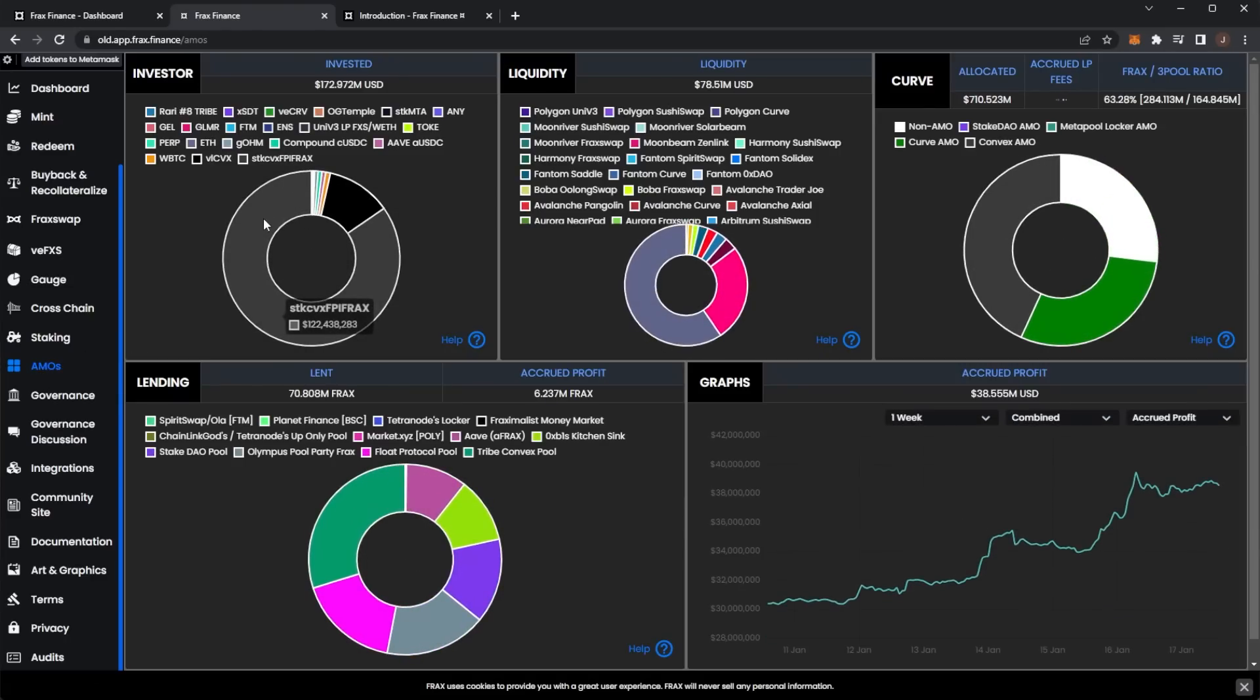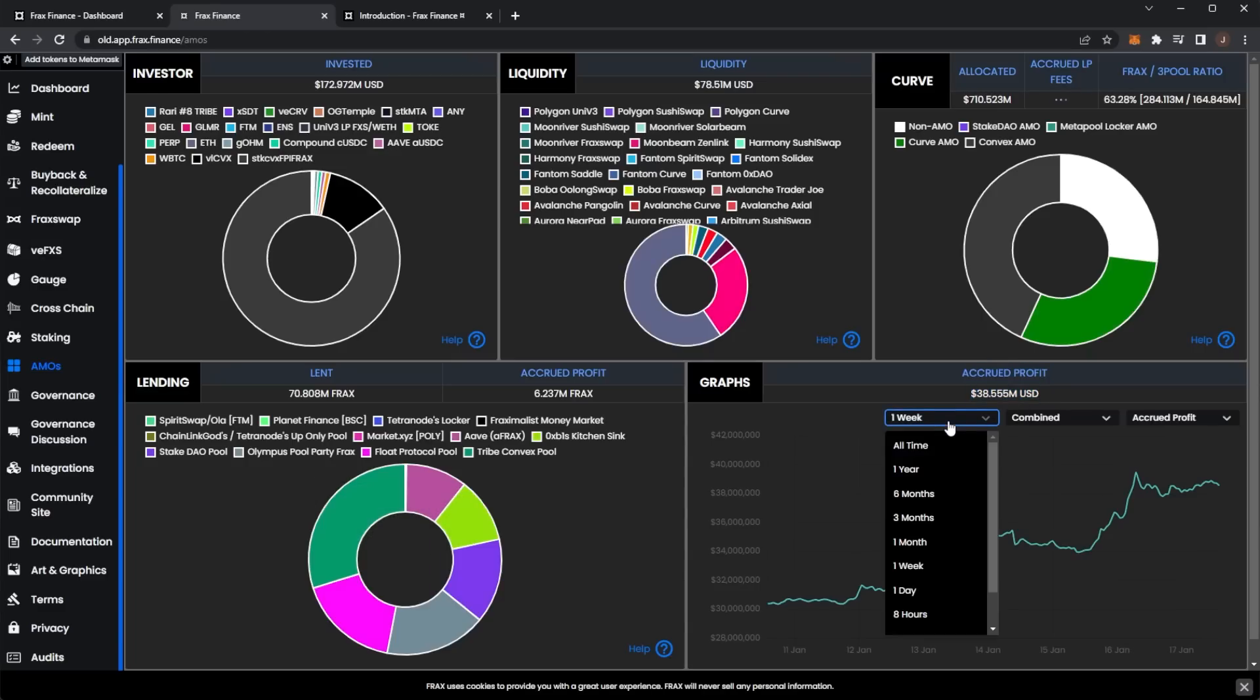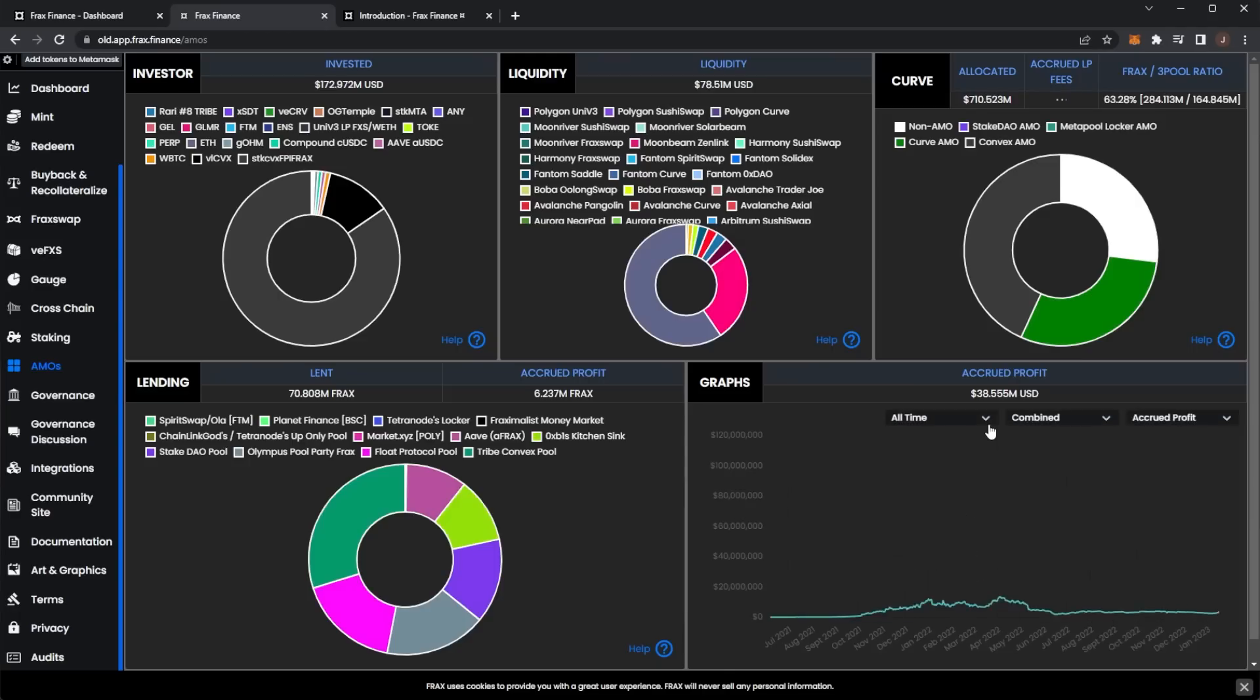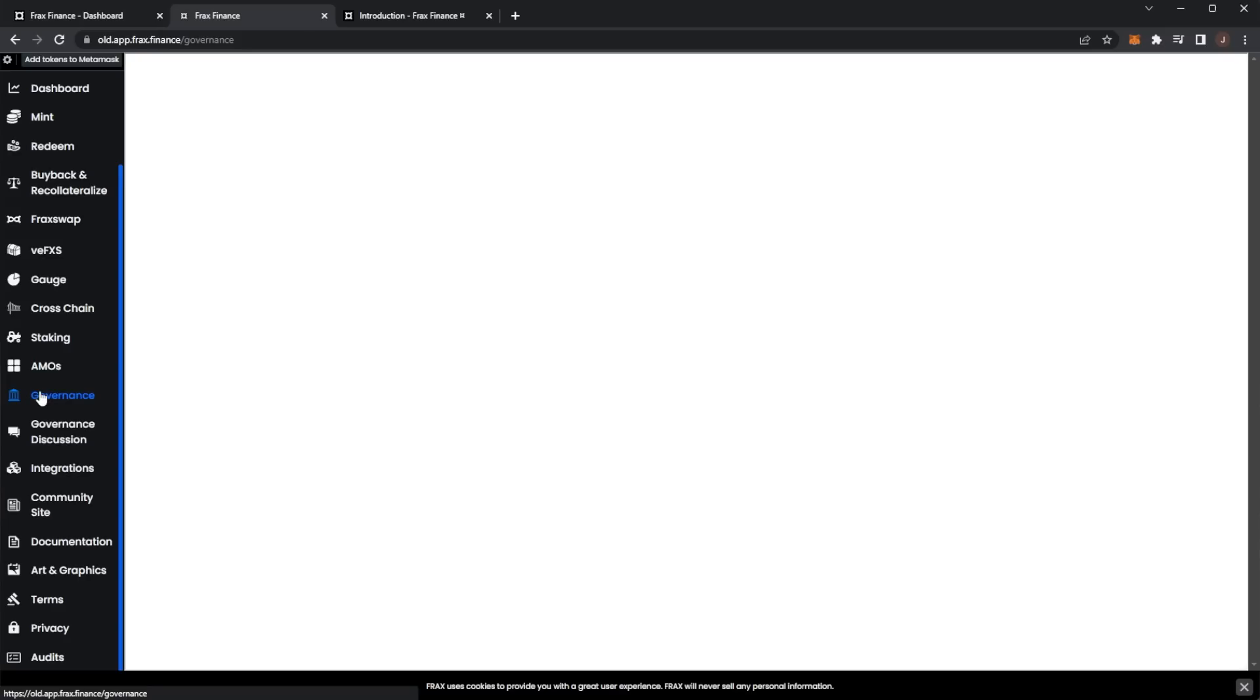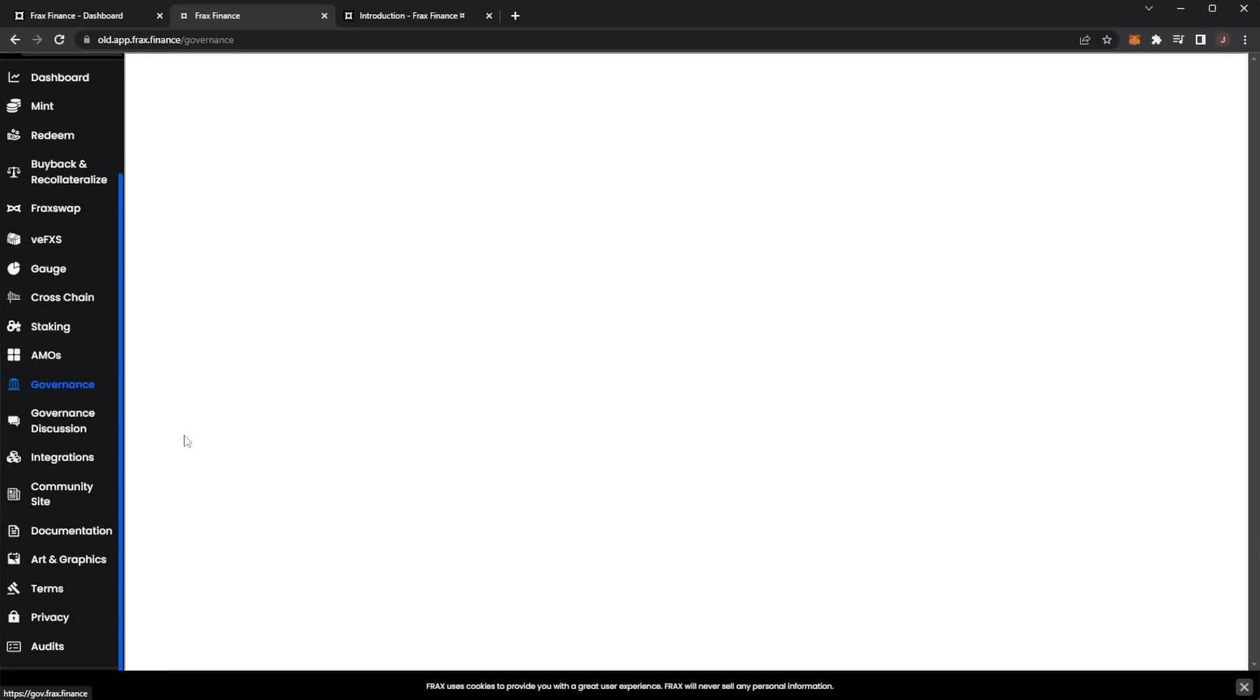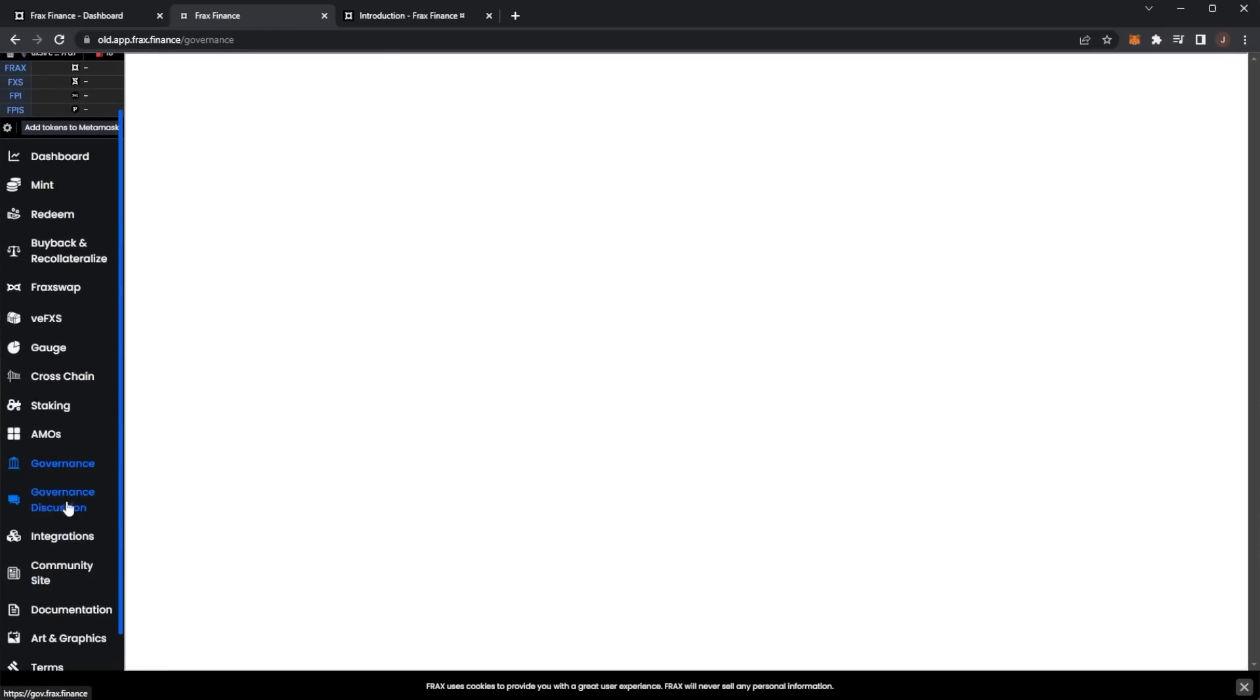Here in AMO you can see the amount of investor liquidity, curve lending, and graphs. We have a full accrued profit, I think that's the one week thing, and here we can see all time profits, etc. Lots of details in the Frax Finance app which I really like.